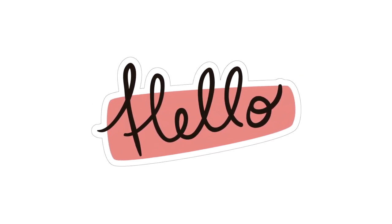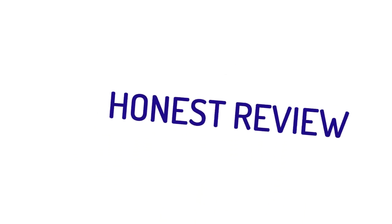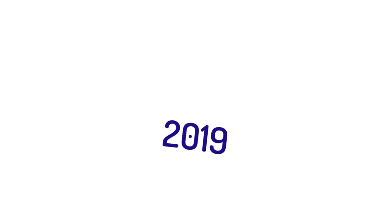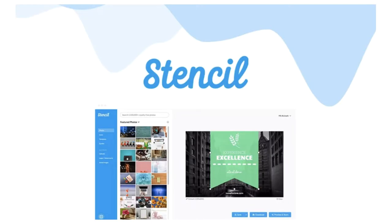Hi, it's Erin. Today, I wanted to share with you my honest review of the new software deal in 2019, Stencil.